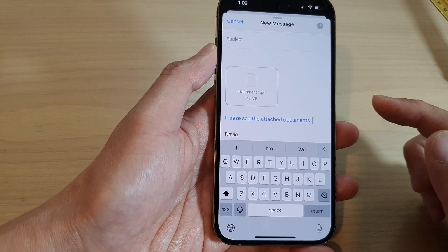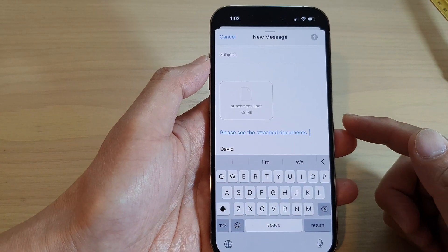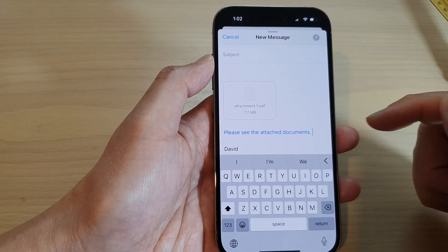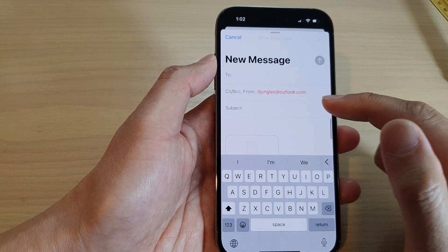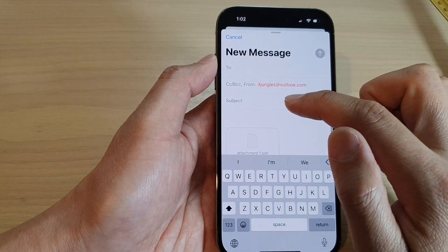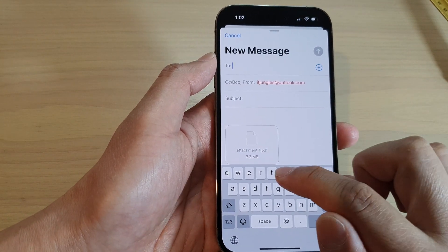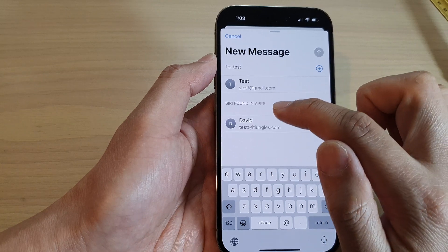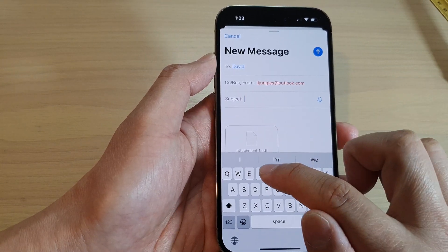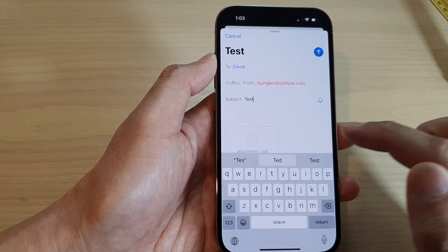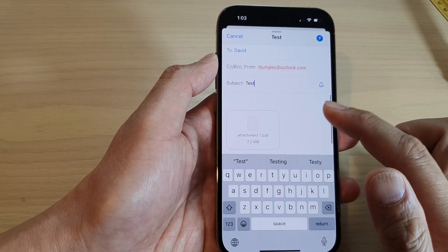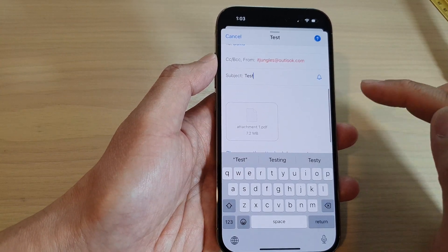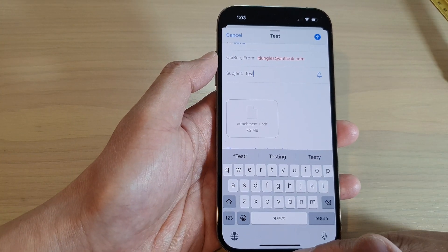And that is how you can scan documents and attach them as a PDF file in an email message on the iPhone 14 series. Here you can just put in the email address, add your message — for example, 'test' — and then tap the Send button. Quite straightforward, and that's it.